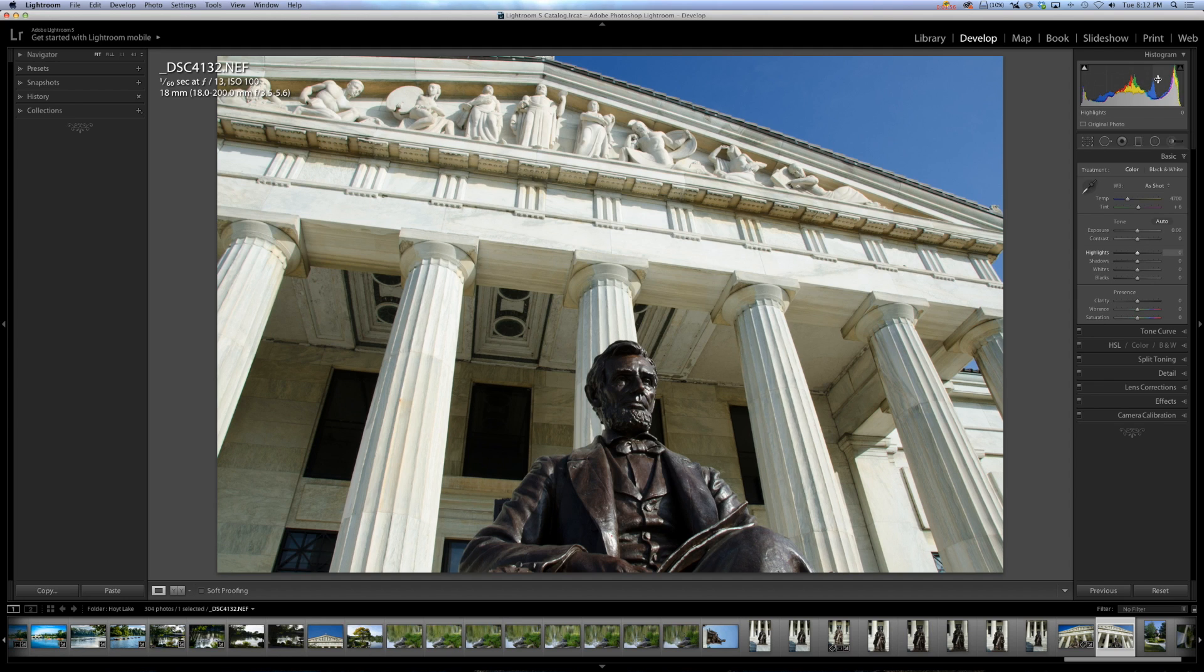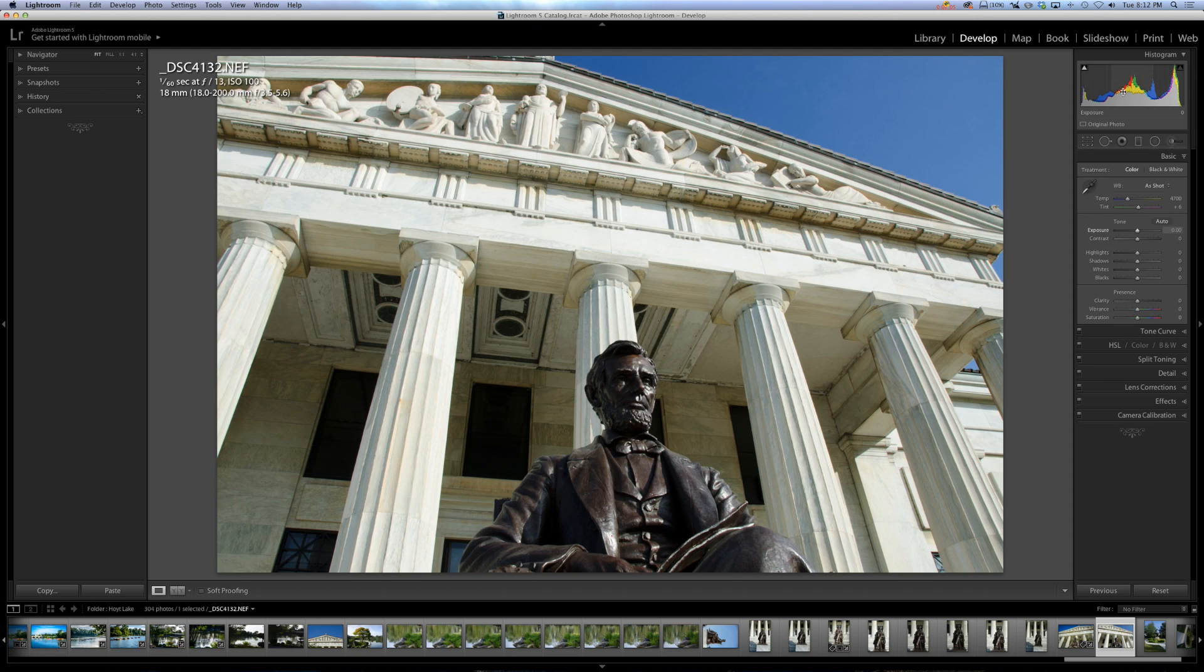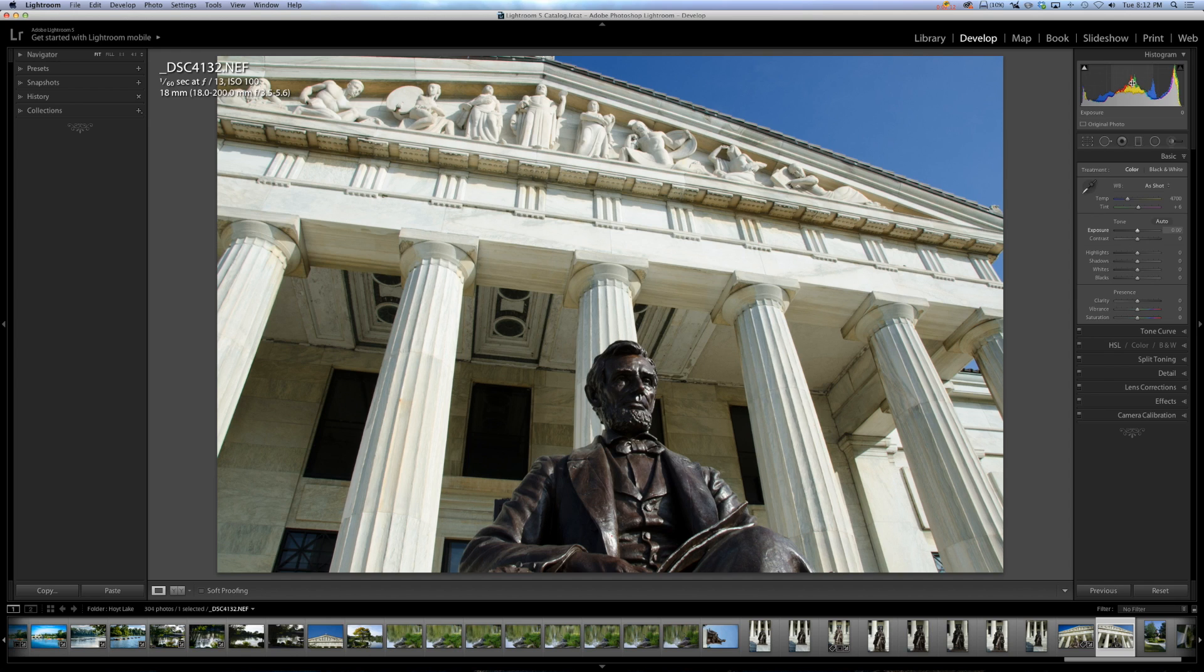Now, the histogram in Lightroom is broken down into the three composite colors, that is red, green, and blue. And you can see they're different colored on the histogram. There's green there, there's red there, blue there. So we have green, red, and blue.